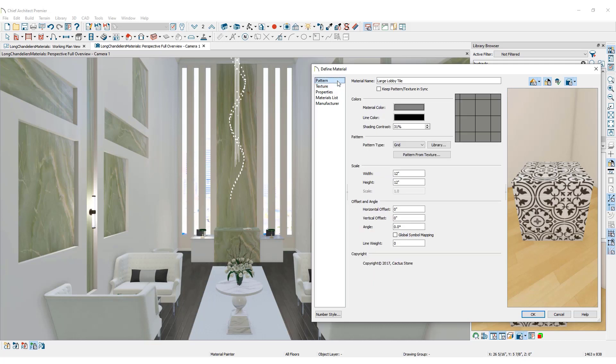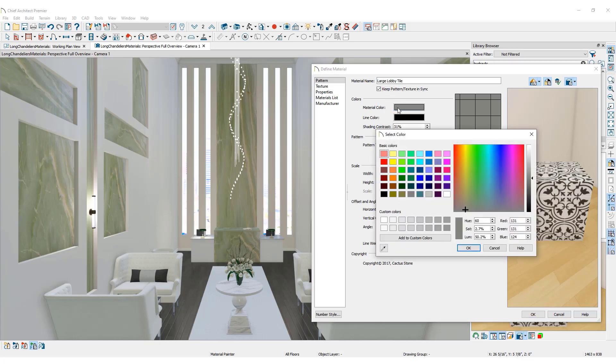Once they correlate to each other, click the box next to Keep Pattern and Texture in sync. Doing so means that adjustments made to the pattern will automatically update the texture and vice versa. Adjust the color of this material. Click the Material Color box. This opens the Select Color dialog. Choose White. Click OK.